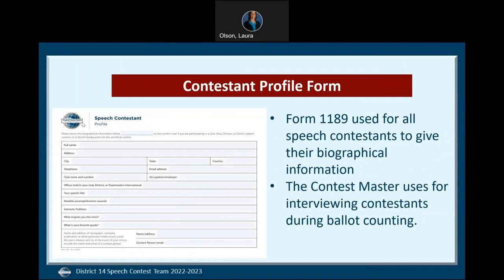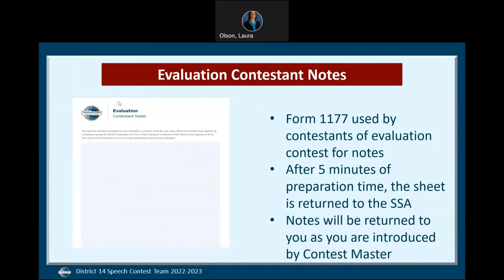The second form is the Contestant Profile form. This form provides biographical information about the speaker and is used by the contest master for the interview portion of the contest, which is held during ballot counting. It is a way for the audience to get to know the contestants better. If you're competing in an evaluation contest, you'll be provided the evaluation contestant notes form and given five minutes to complete your notes after the test speaker is finished. You are allowed to ask for as many of these forms as you need. For an in-person contest, the notes will be turned in to the Sergeant of Arms and returned to the contestant when they are introduced by the contest master.